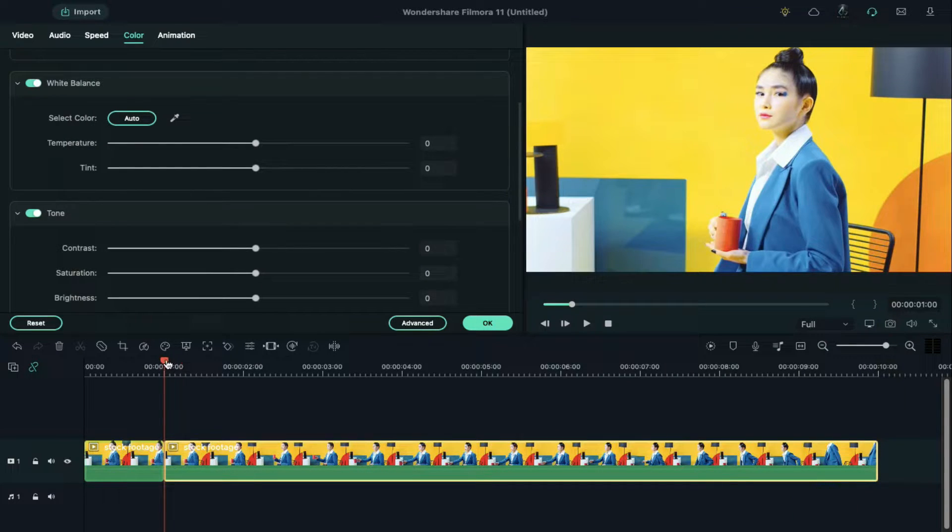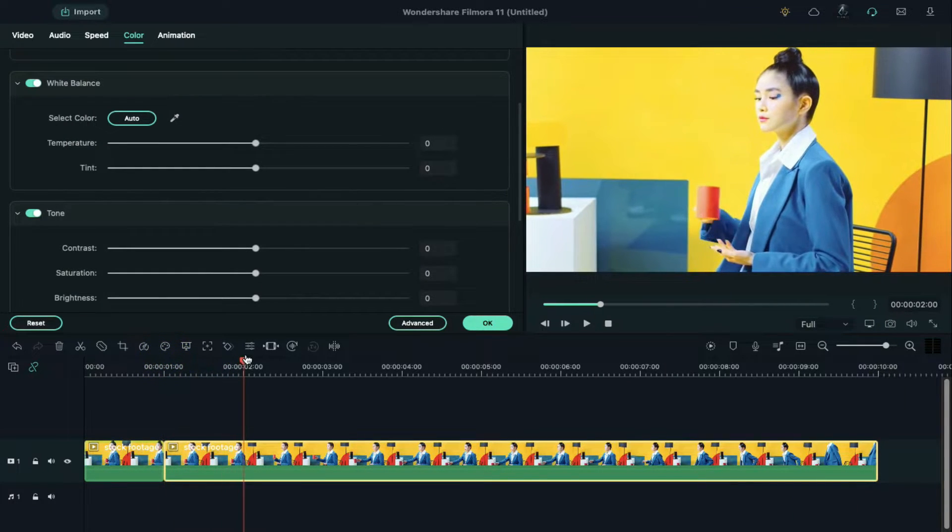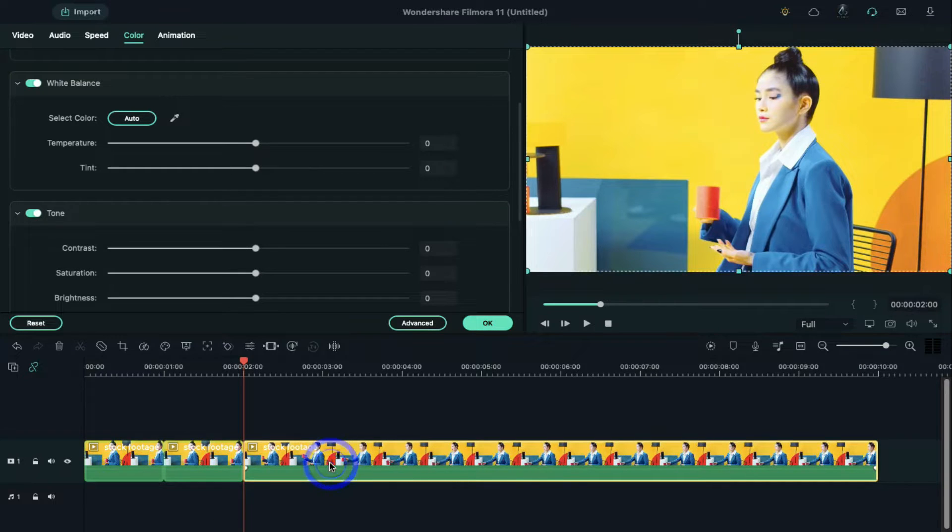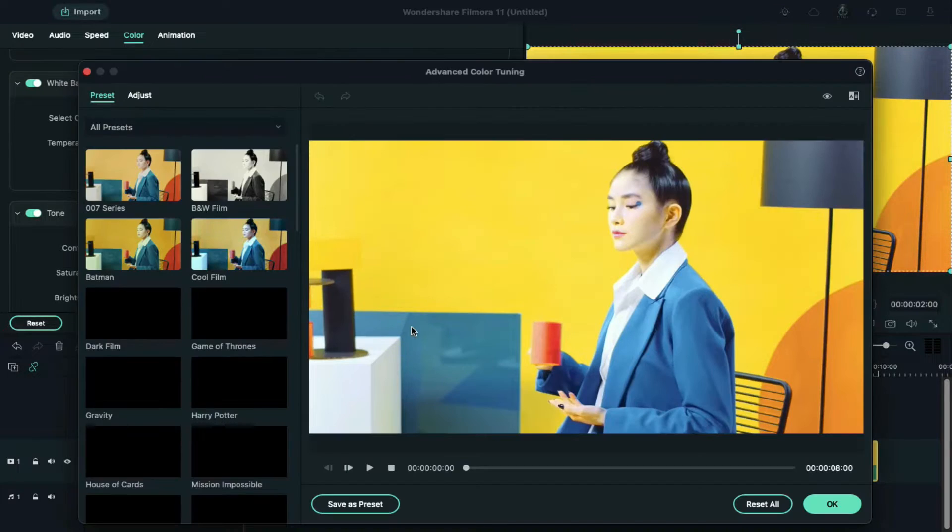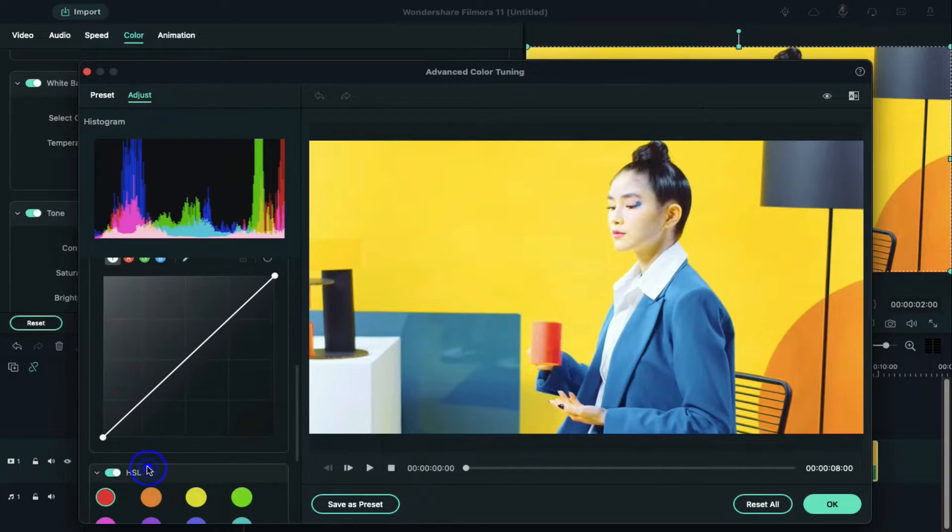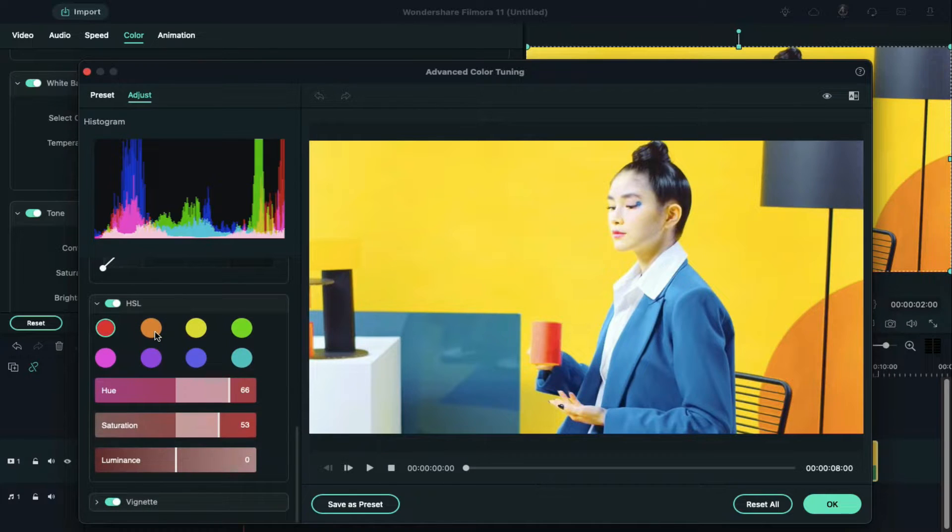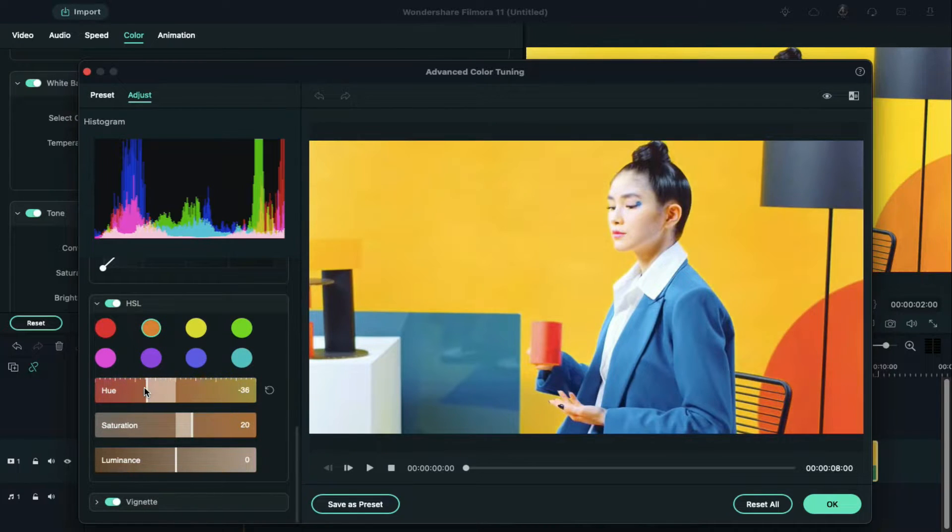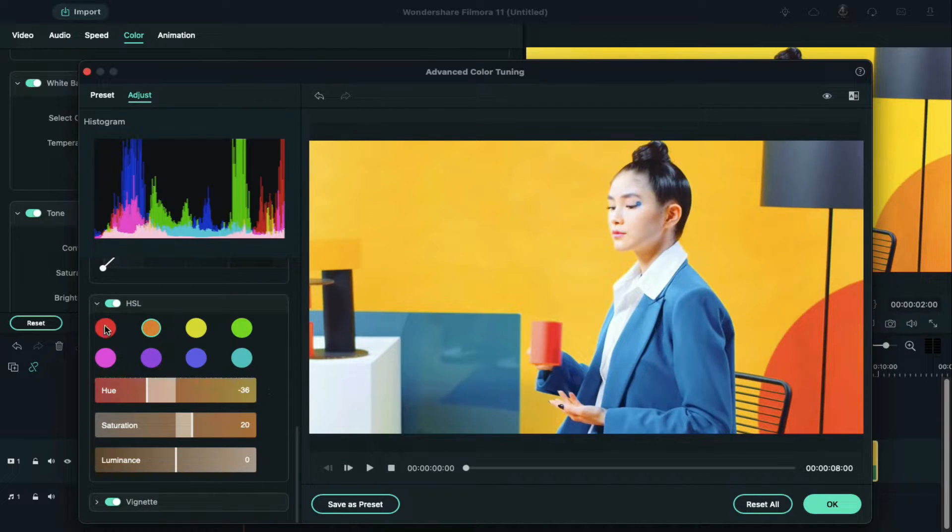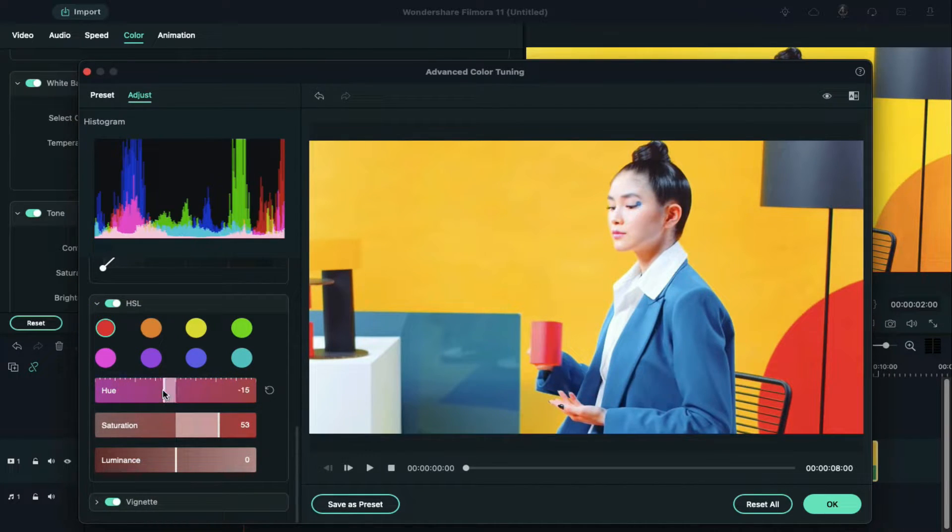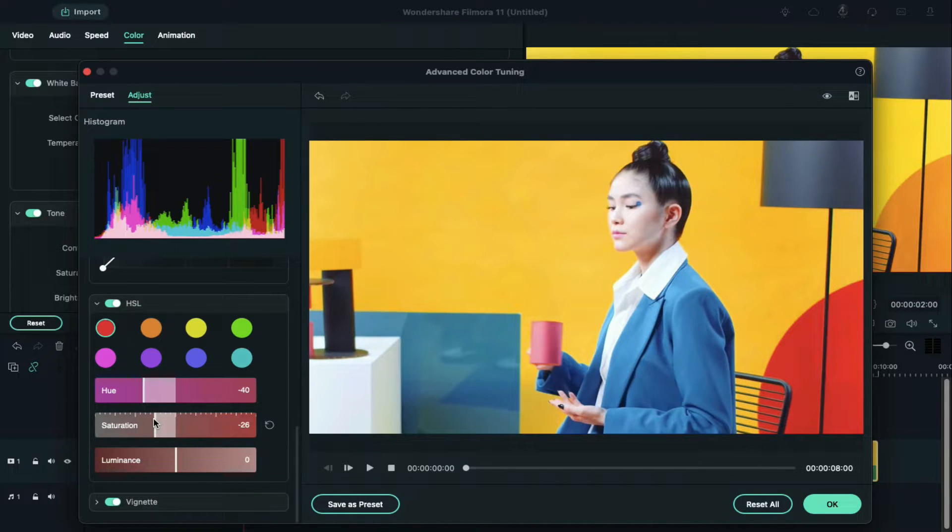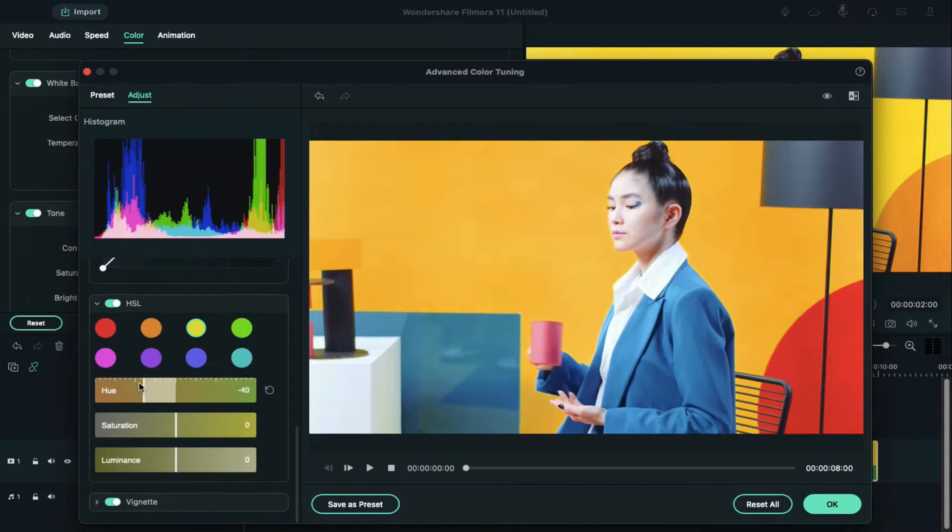Take the playhead to the second second and split the clip. Select the new clip and click on advanced to access HSL again. Choose the color you want to change and play with HSL to get the desired results. Keep selecting different colors according to the video and adjust HSL to change the color.